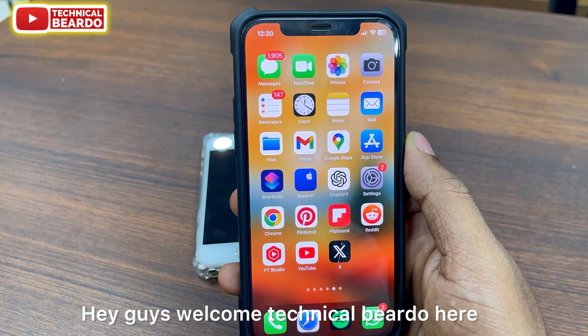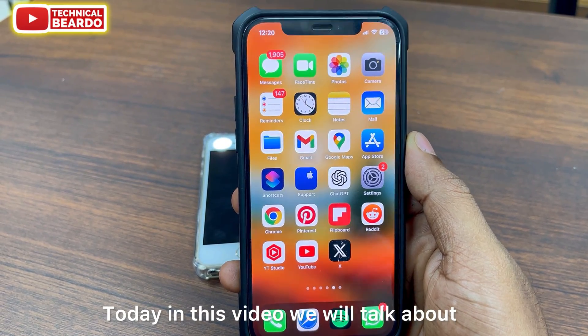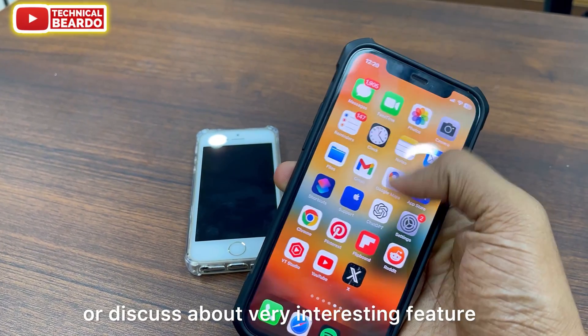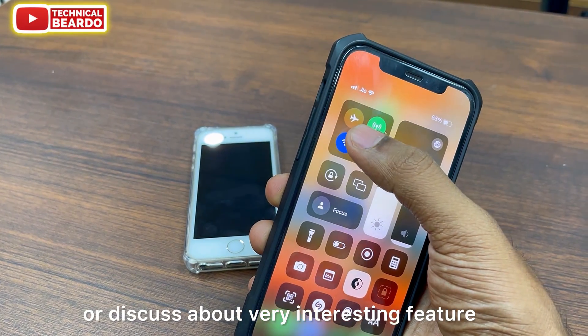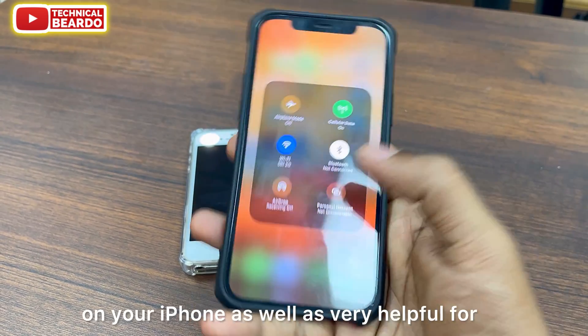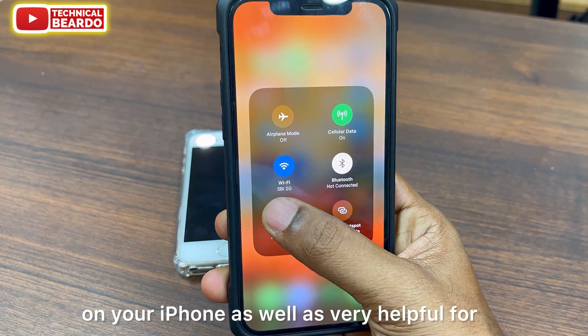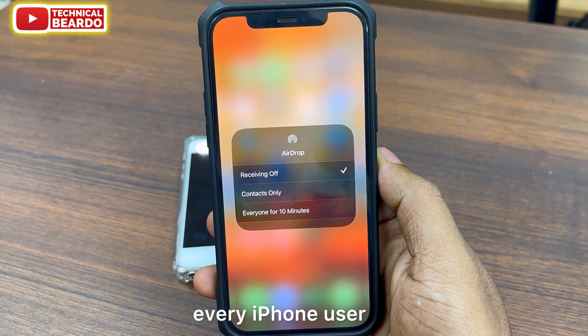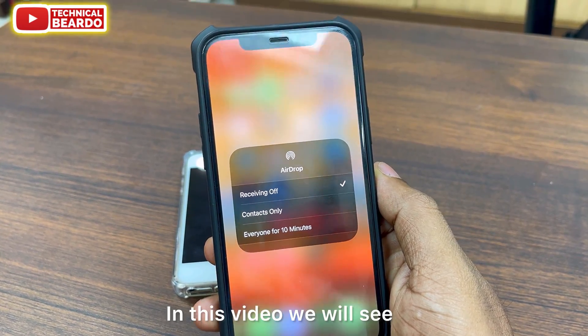Hey guys, welcome, Technical Beardo here. Today in this video, we will discuss a very interesting and helpful feature for every iPhone user.